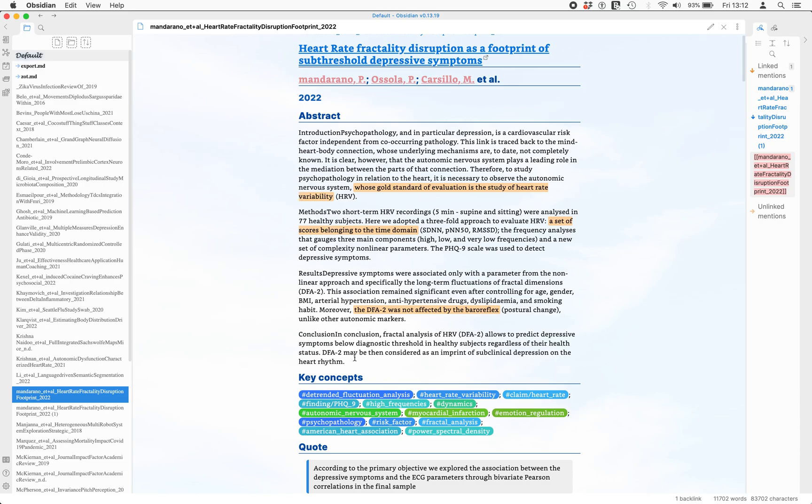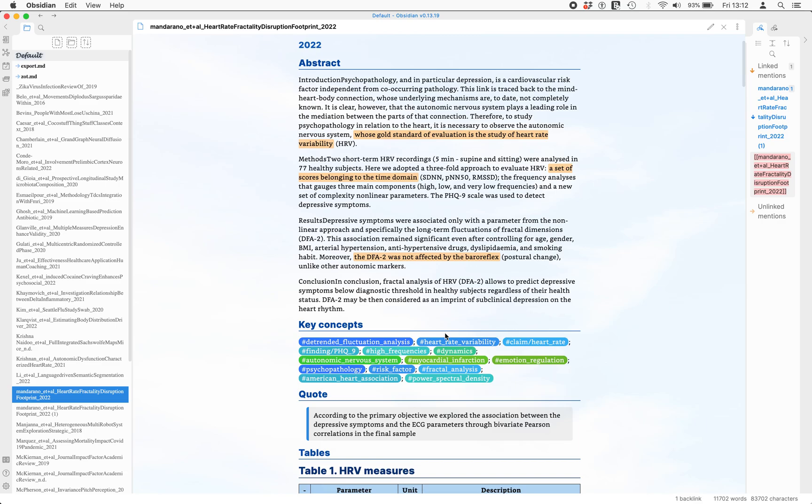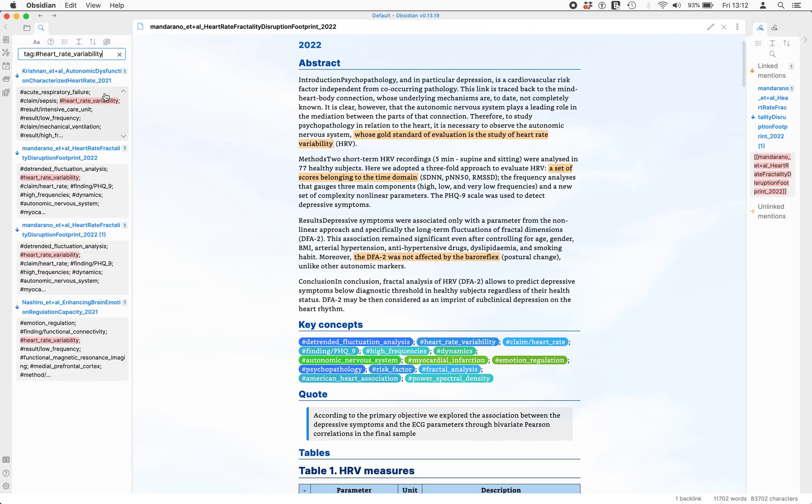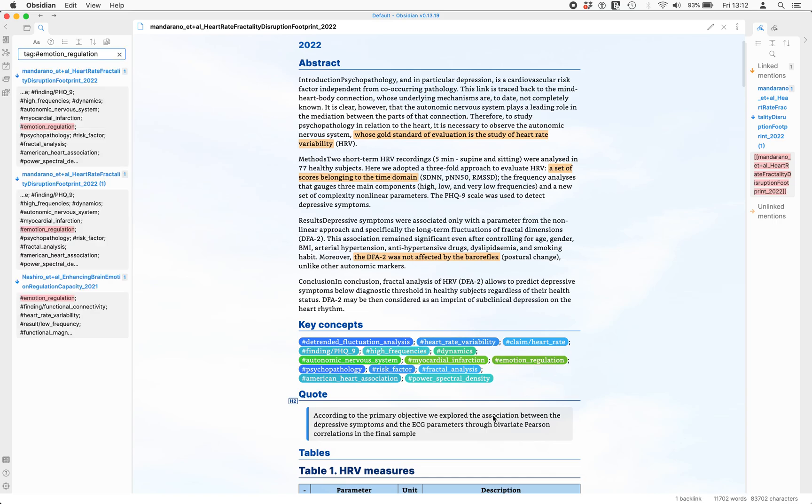For example, if I click on heart rate variability here, I can see other papers that talk about heart rate variability. If I click on emotion regulation, I've got other papers here that talk about that, and it highlights those, and I can go and explore them.